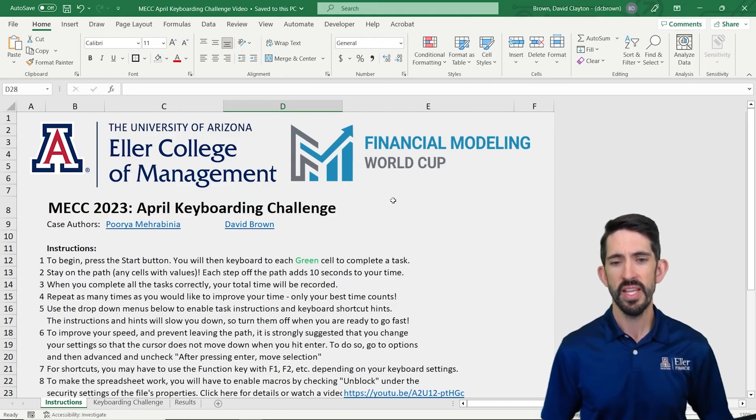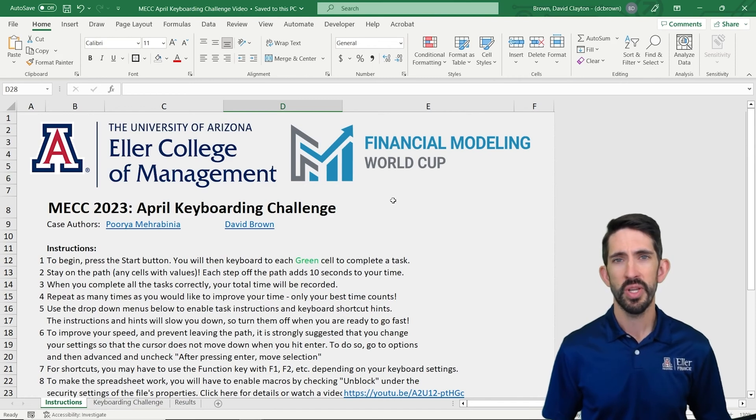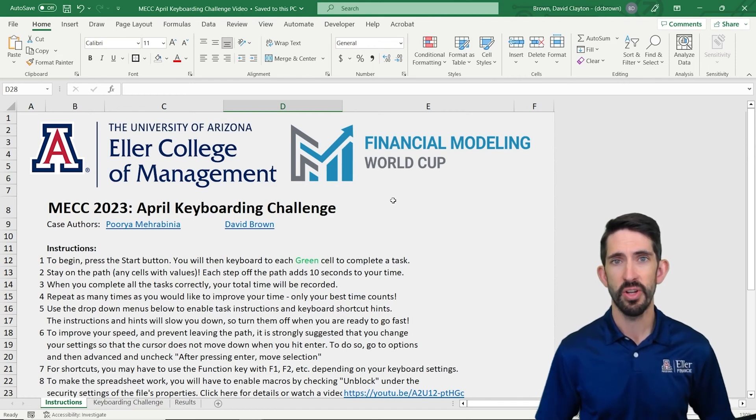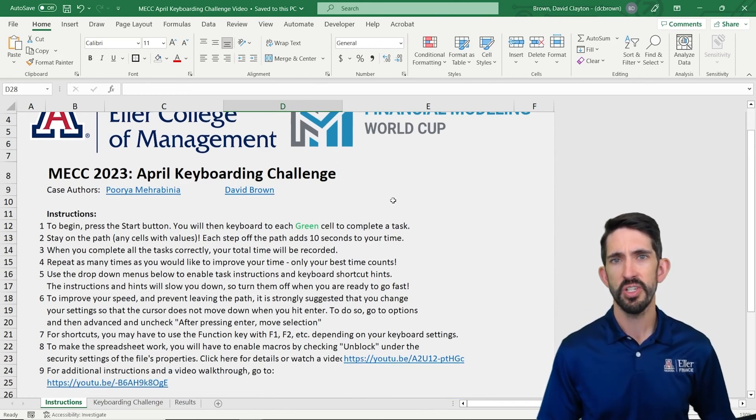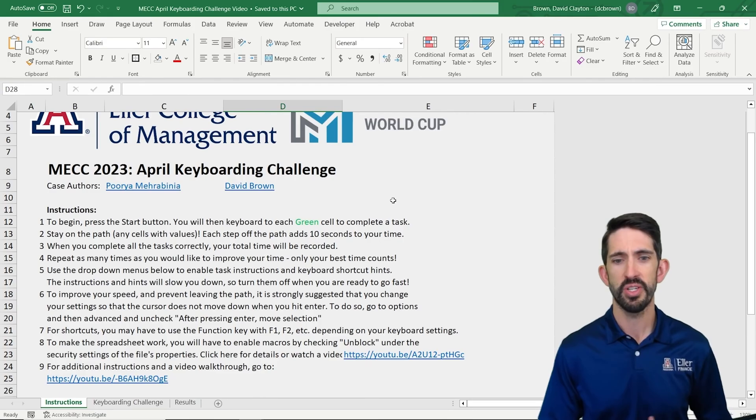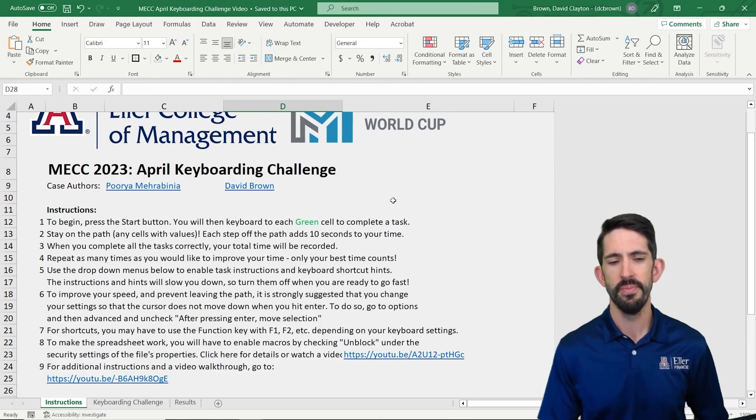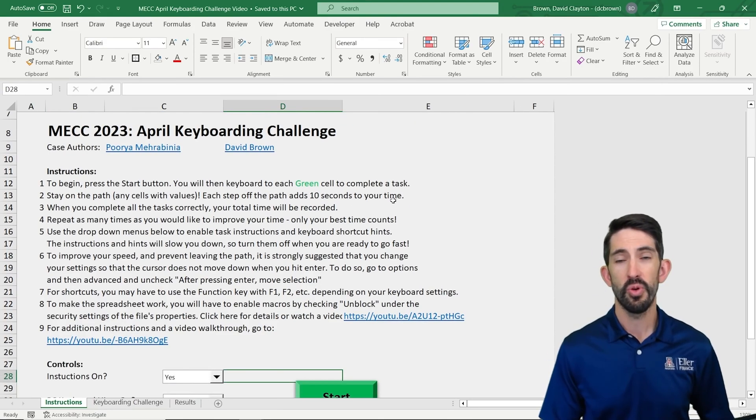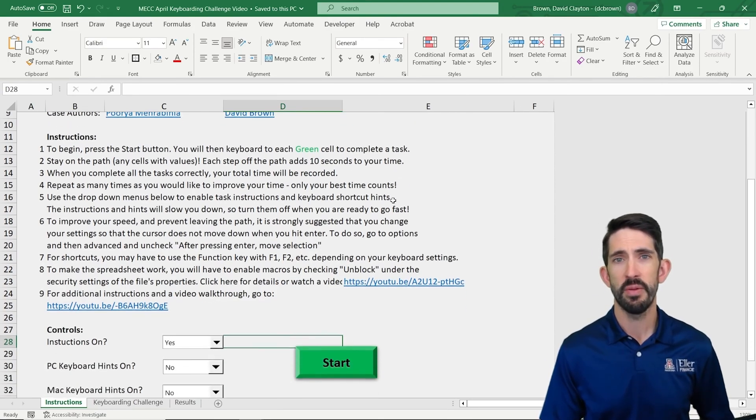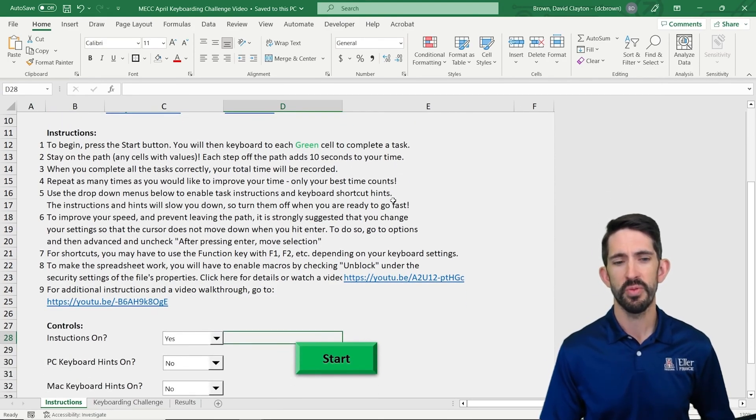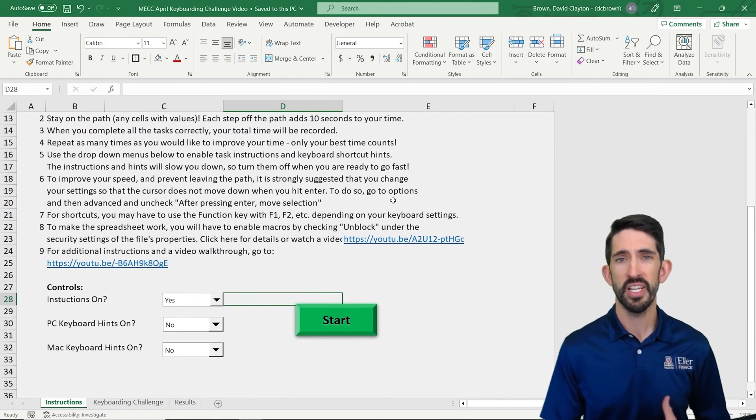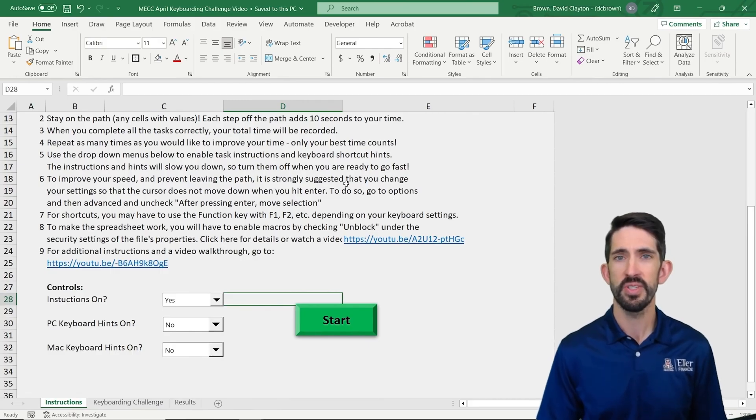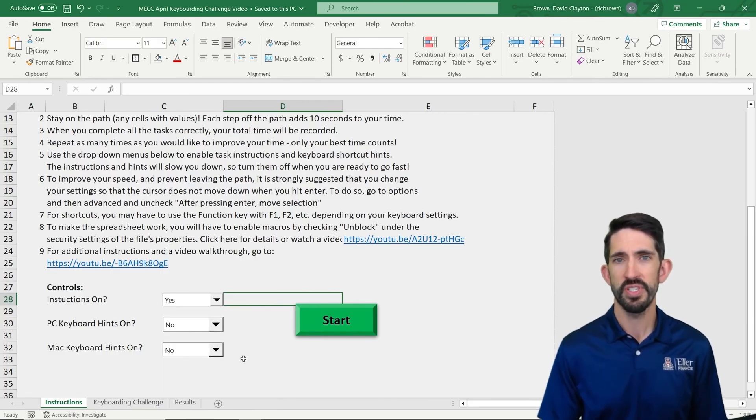Now once you have that done, we can take a look at the instructions here and get started. Now you will want to read these instructions carefully just to make sure you understand them all, but we'll actually talk about a number of them as we work through.